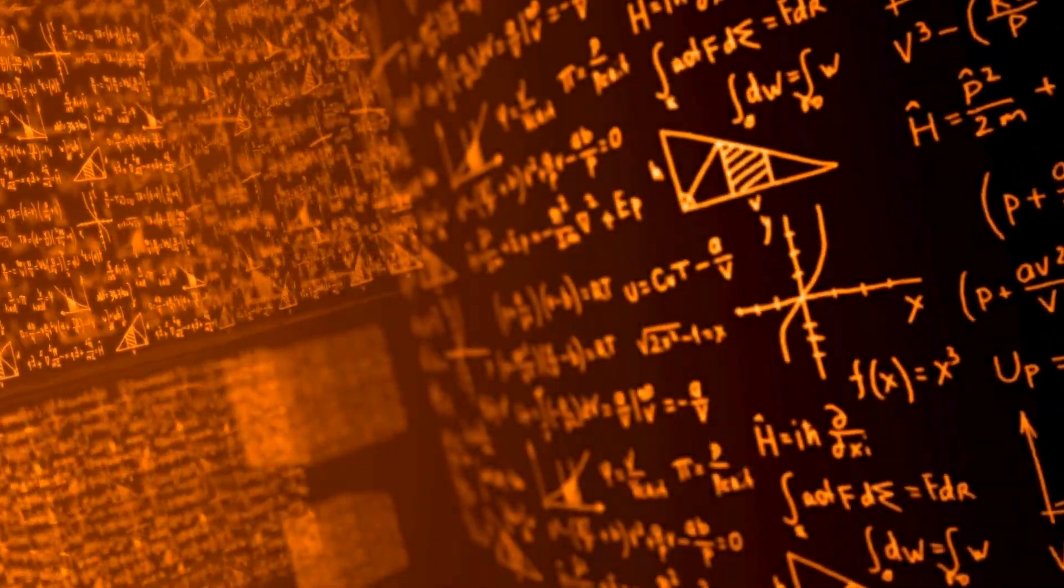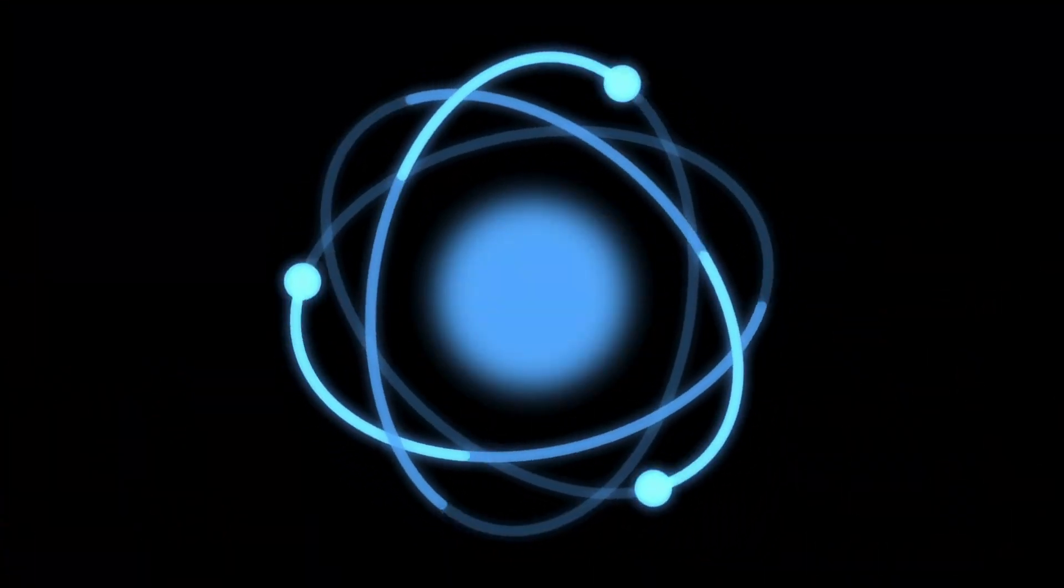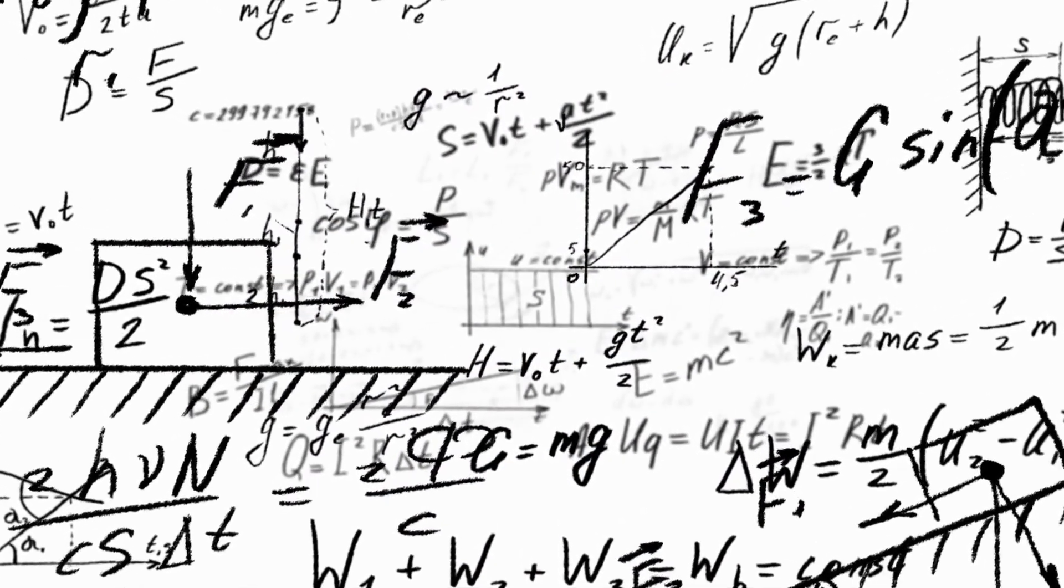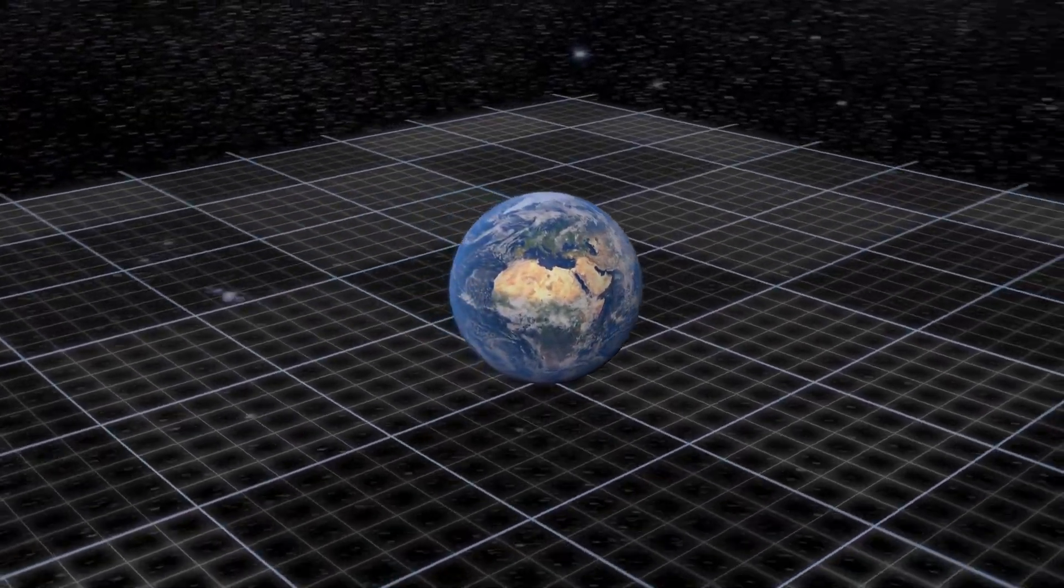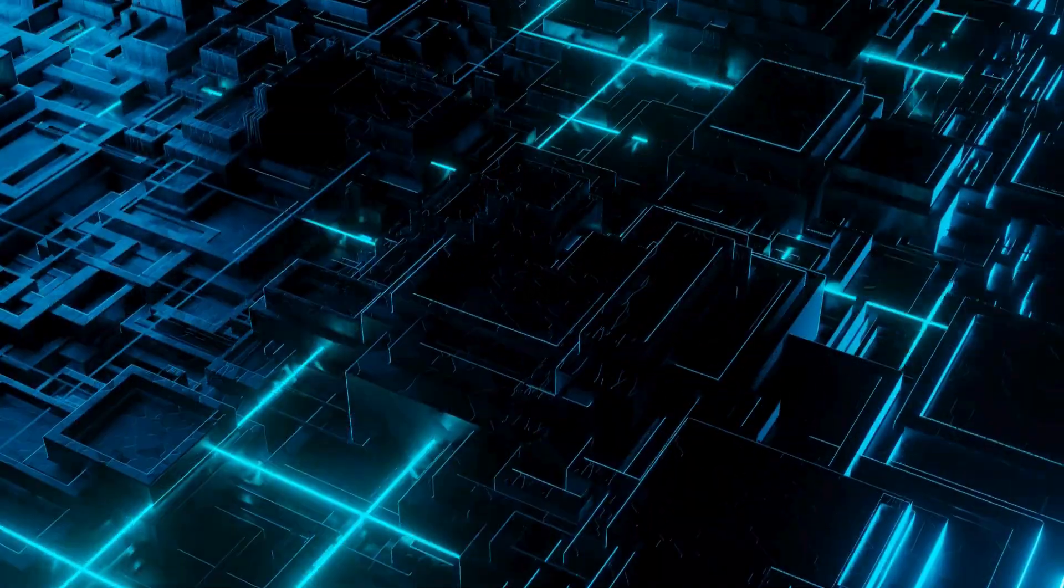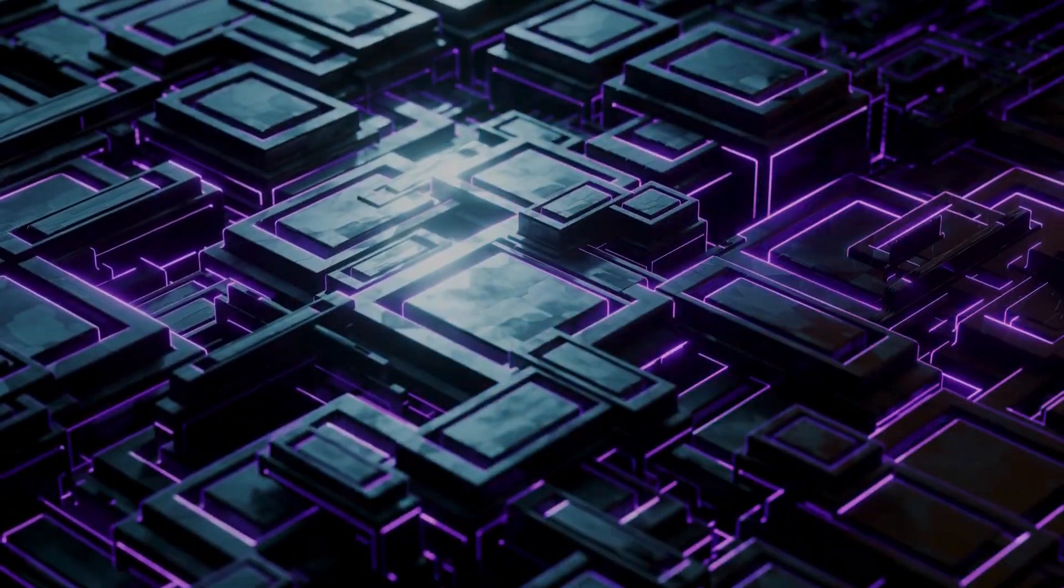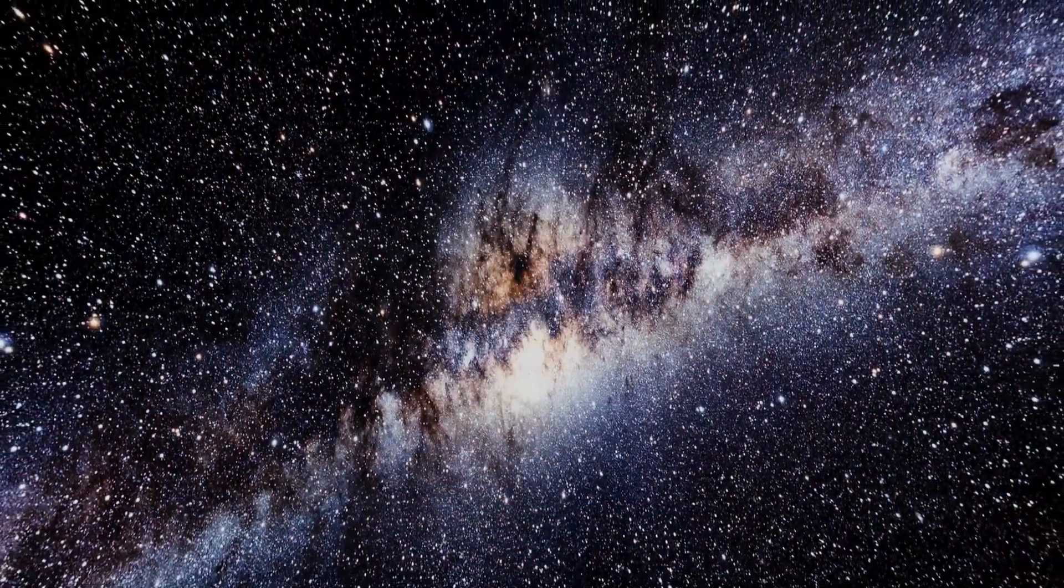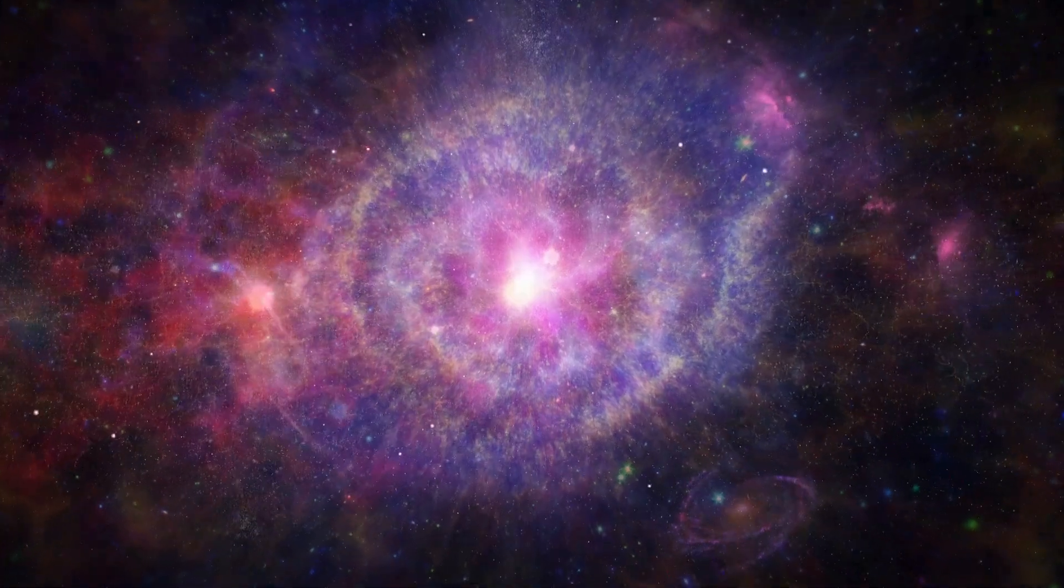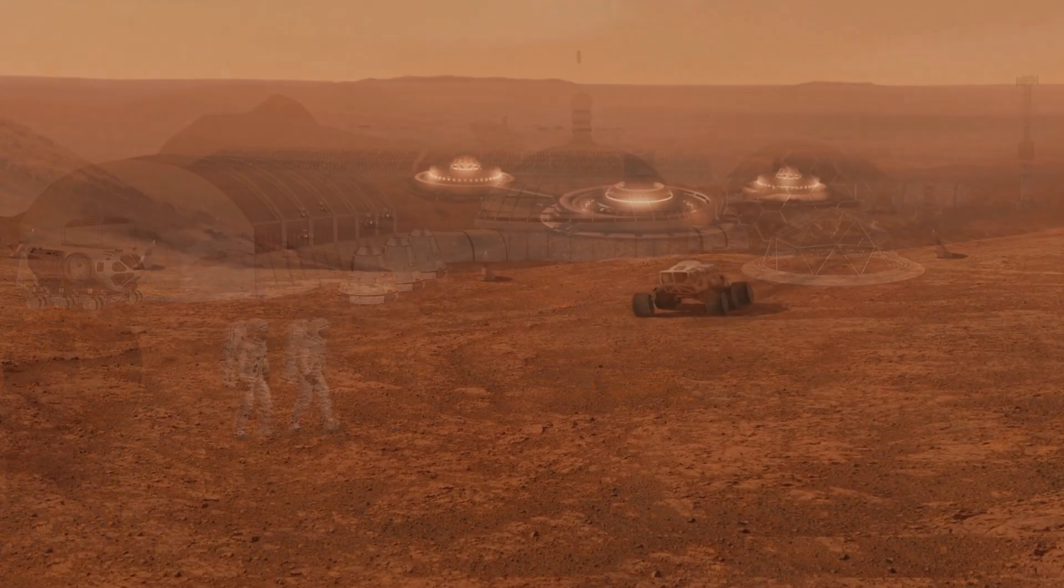What does this mean for you, the viewer? It means you're living at a pivotal moment in history. You're witnessing the birth of a technology that could change everything. In 10, 20, or 50 years, you might board a ship that carries you to a distant star, or watch as humanity's first interstellar colonists take their place in the galaxy. You might see alien landscapes, breathe the air of a new world, or communicate with civilizations we can't yet imagine. This isn't just a scientific breakthrough, it's a human one, a testament to our refusal to accept limits, to our drive to push beyond what's possible.